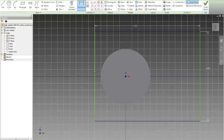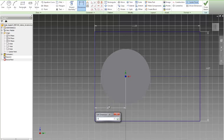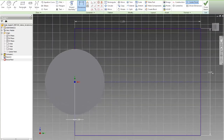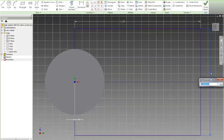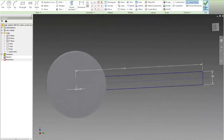I want to make sure the distance from this line to the center is correct. This should be 0.2. So this is what I am extruding.